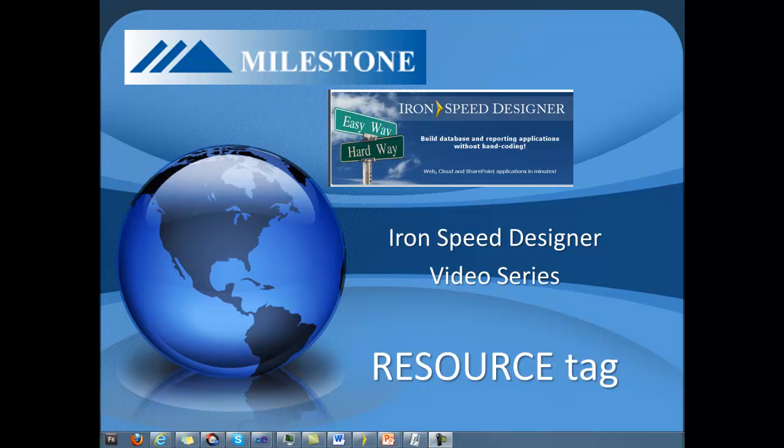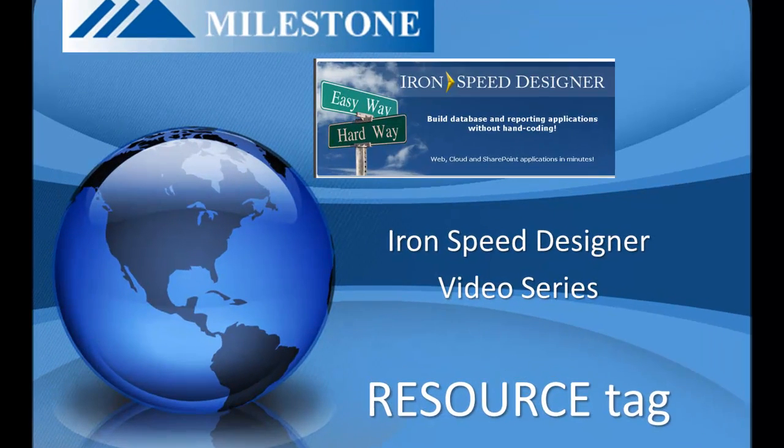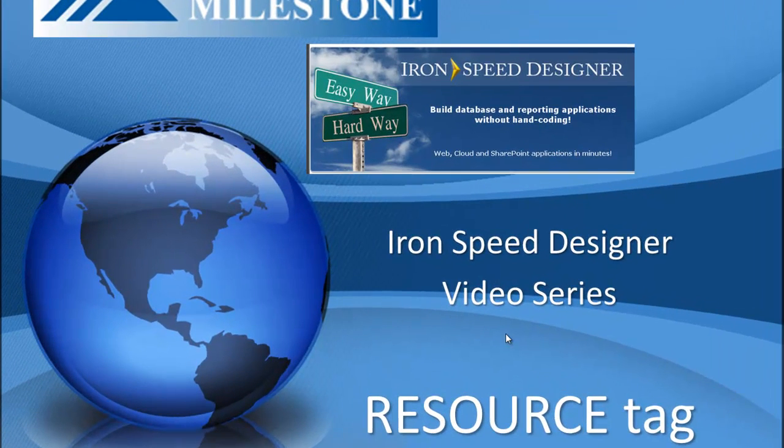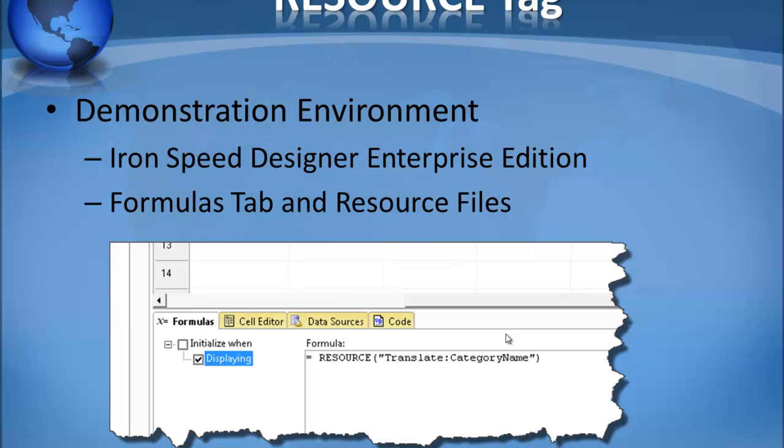Welcome to the IronSpeed Designer video series by Milestone Software using the resource tag. Today we're going to learn how to use the resource tag using IronSpeed Designer Enterprise Edition.